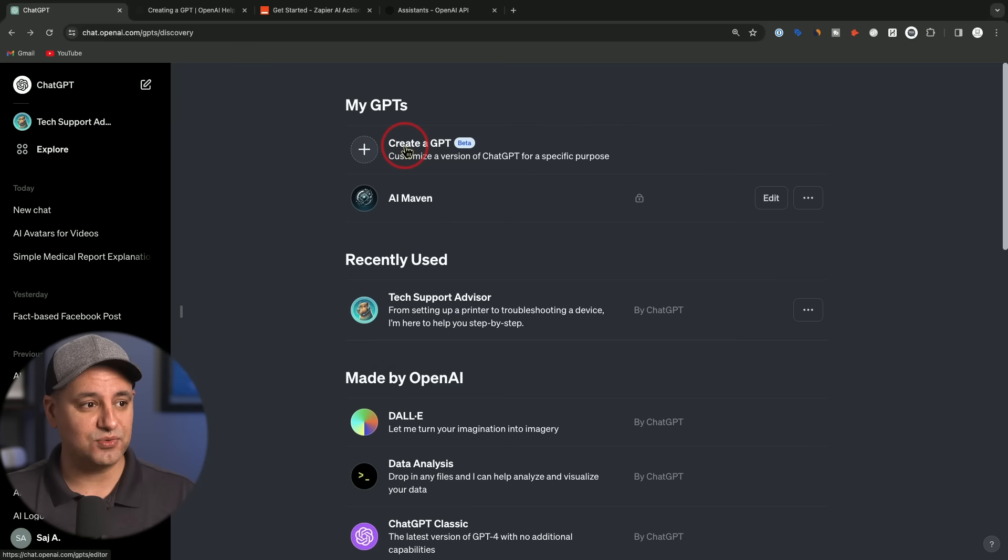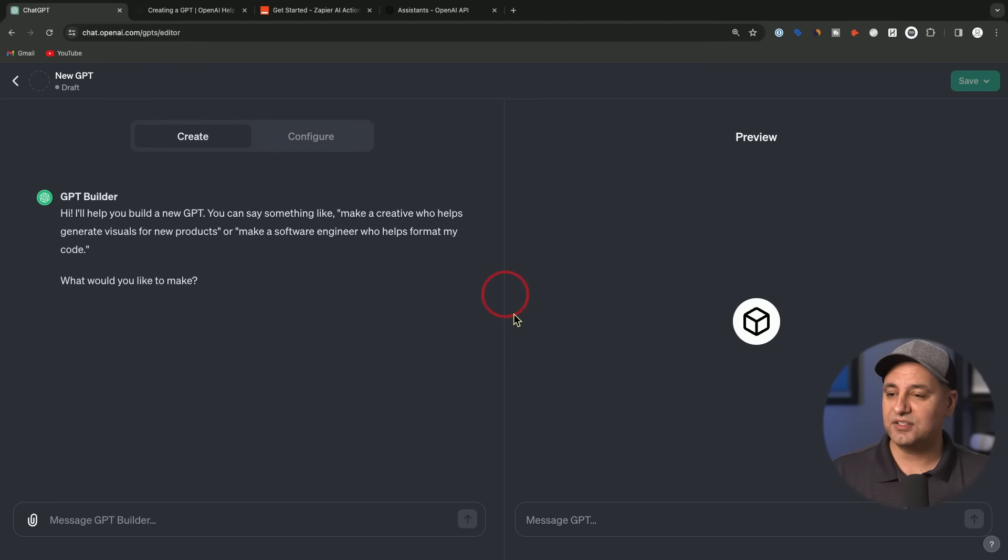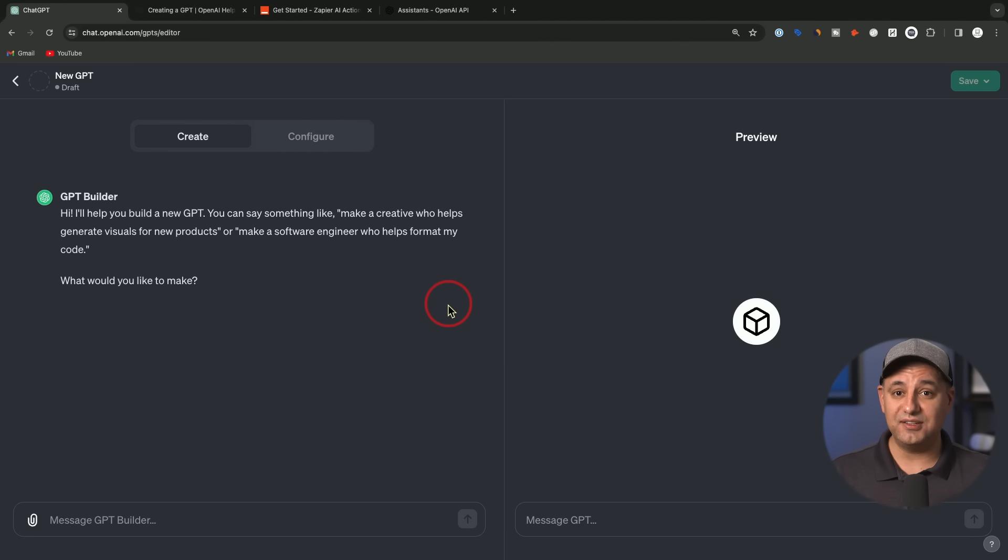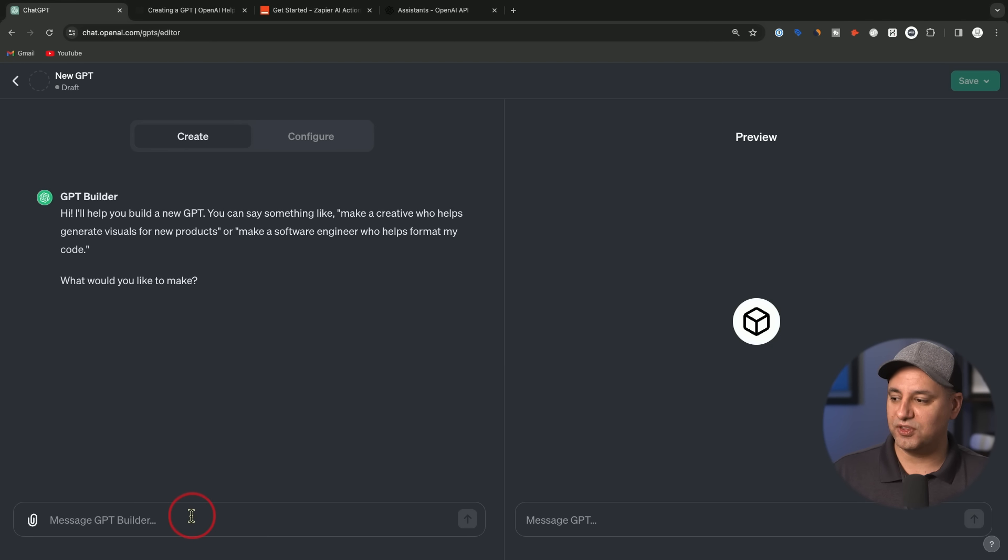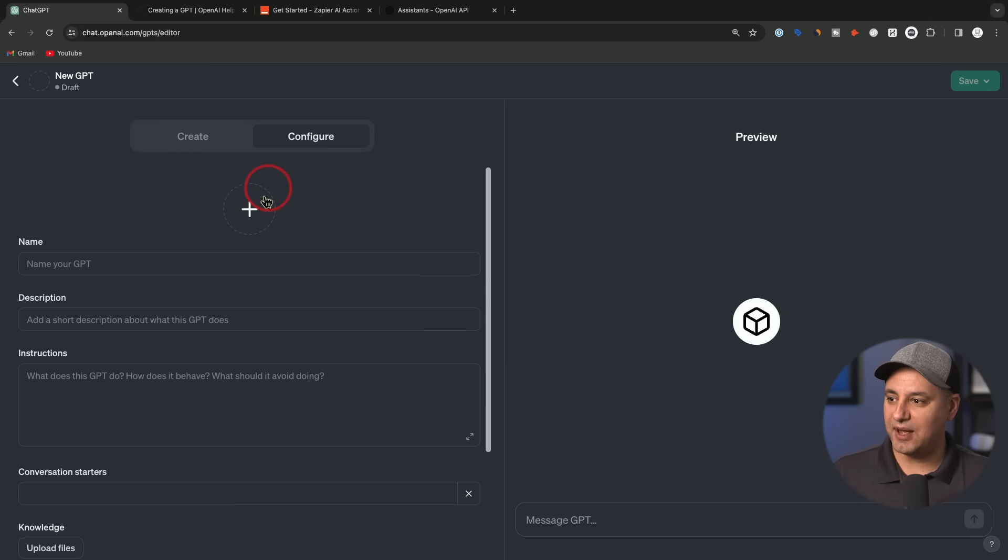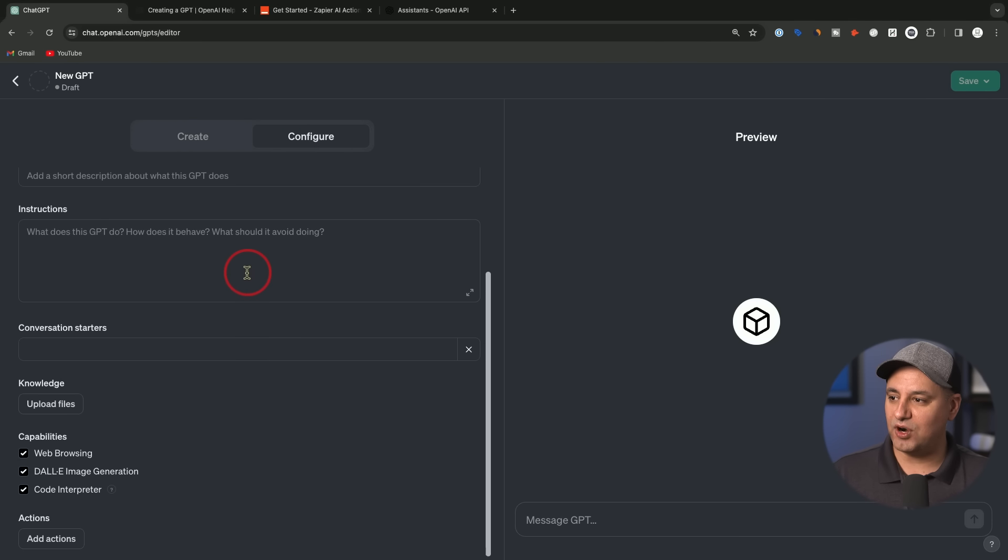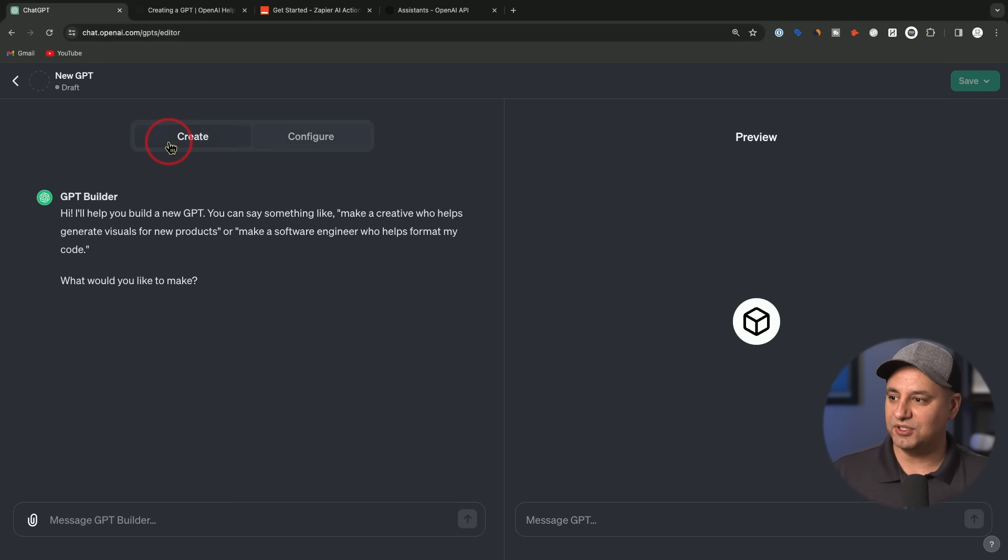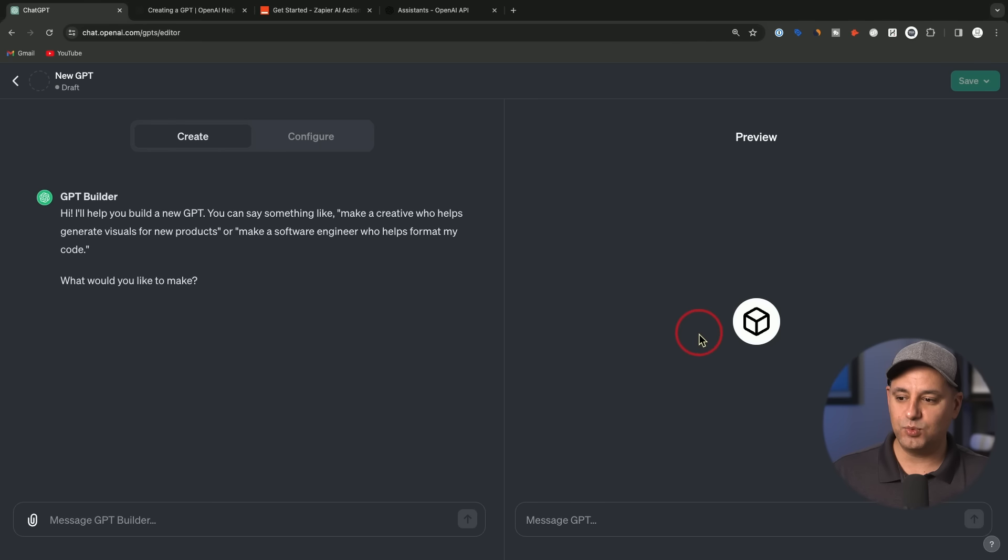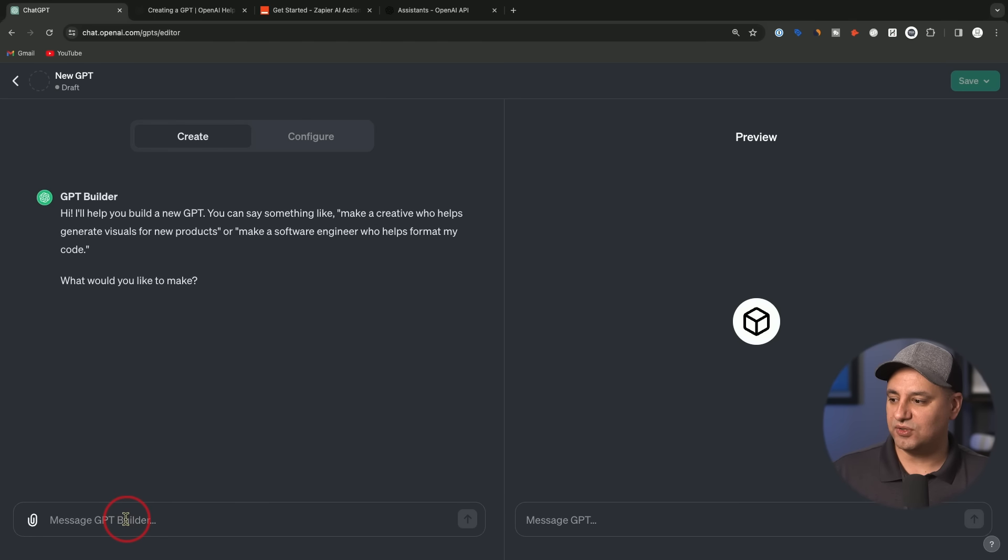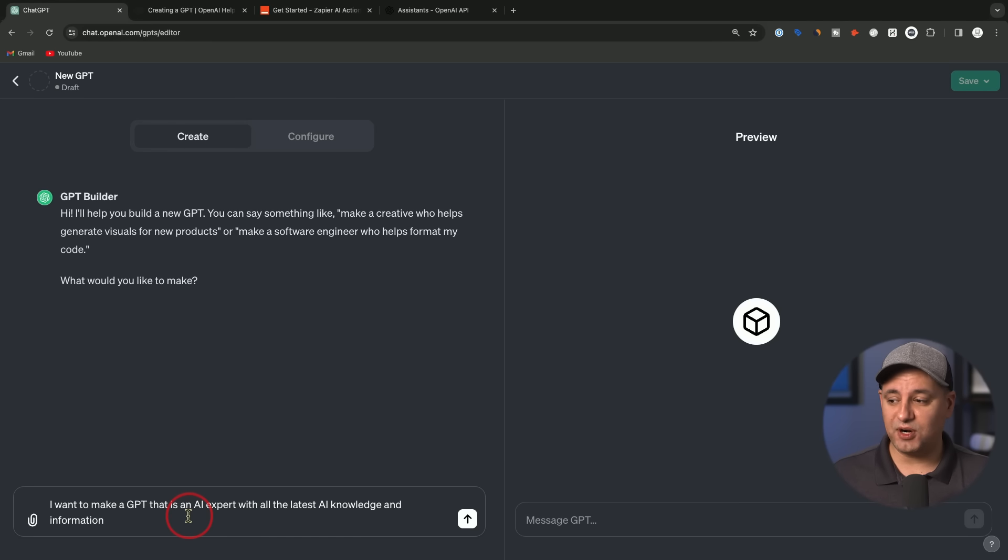To create your own, press this right here. It's going to bring you over here where you could actually use plain language to customize your own GPT. On the left side, you're going to create here. We're going to do this with just giving it a prompt one at a time. You also have this configure tab, which is a little bit more advanced, but I'll show you exactly how this works as well. On the right side, this is a live preview. Whatever changes take place on the left side, you'll see a live update in the preview window. You could message your GPT over here to see how it's working.